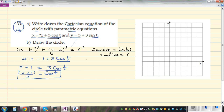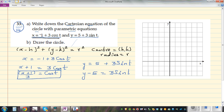Now for y: y = 5 + 3sinθ. Taking 5 away from both sides gives y − 5 = 3sinθ. Dividing both sides by 3 gives sinθ = (y − 5)/3.